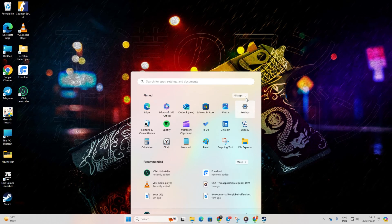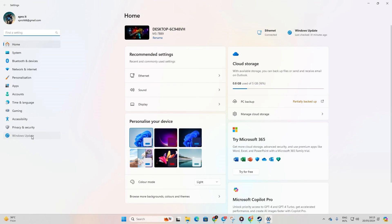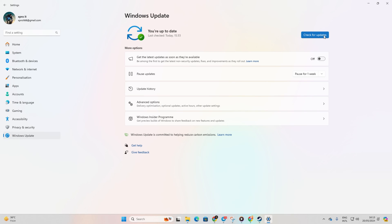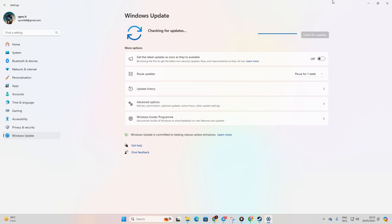First, open Settings, then click on Windows Update. Hit Check for Updates and let Windows handle the driver updates, including your graphics driver.